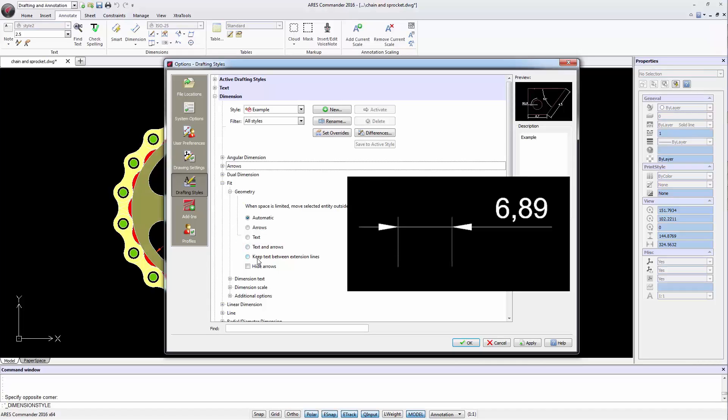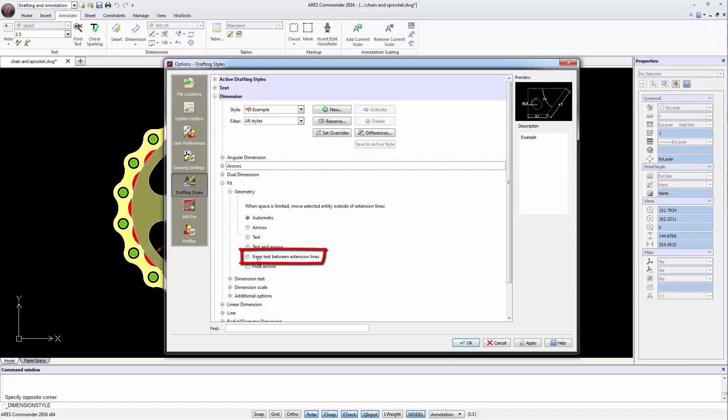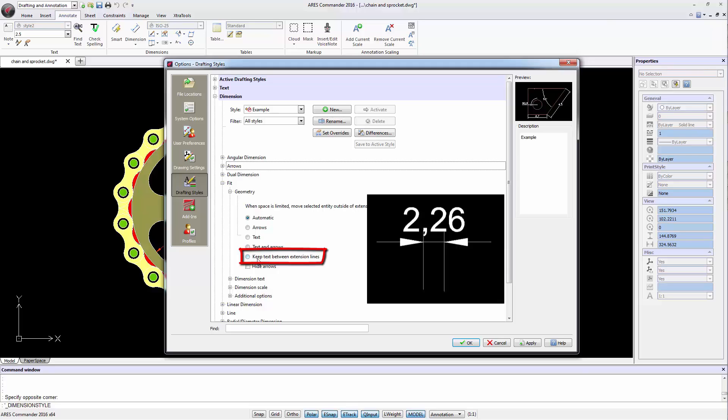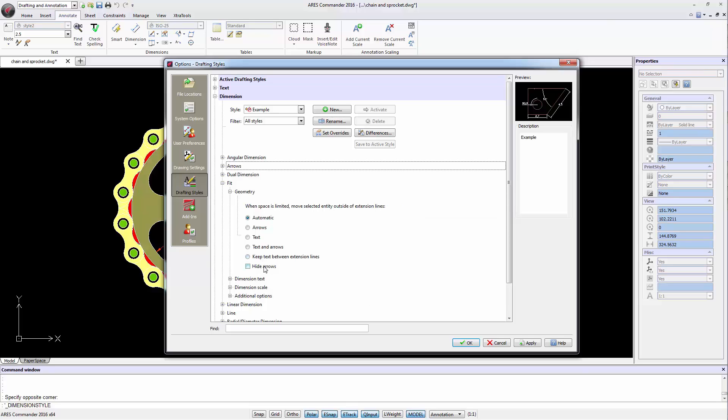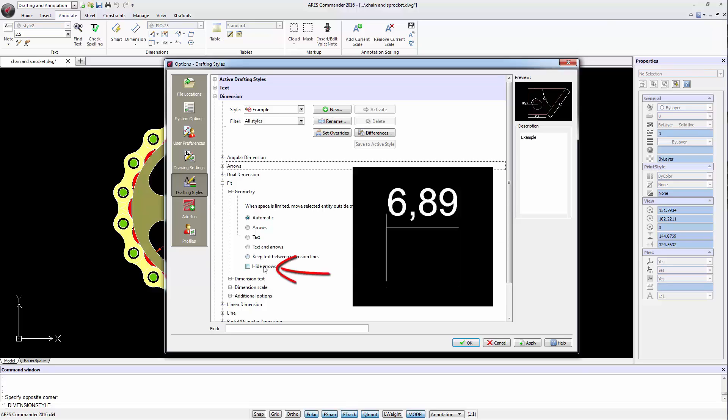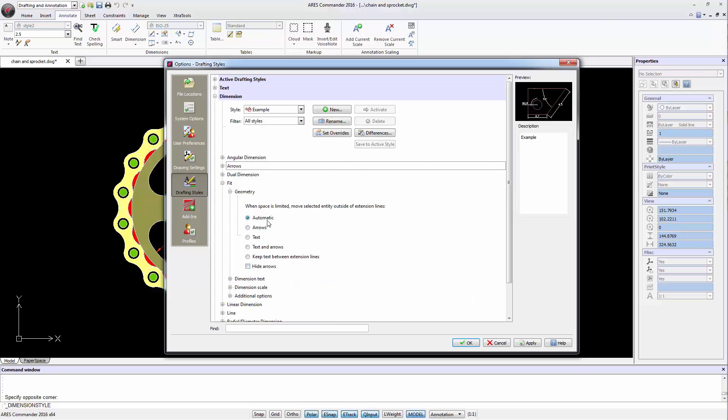We can also keep the text between the extension lines, which are the lines that appear on the sides of the dimension. The last option is to hide the arrows if necessary. We leave it on automatic.